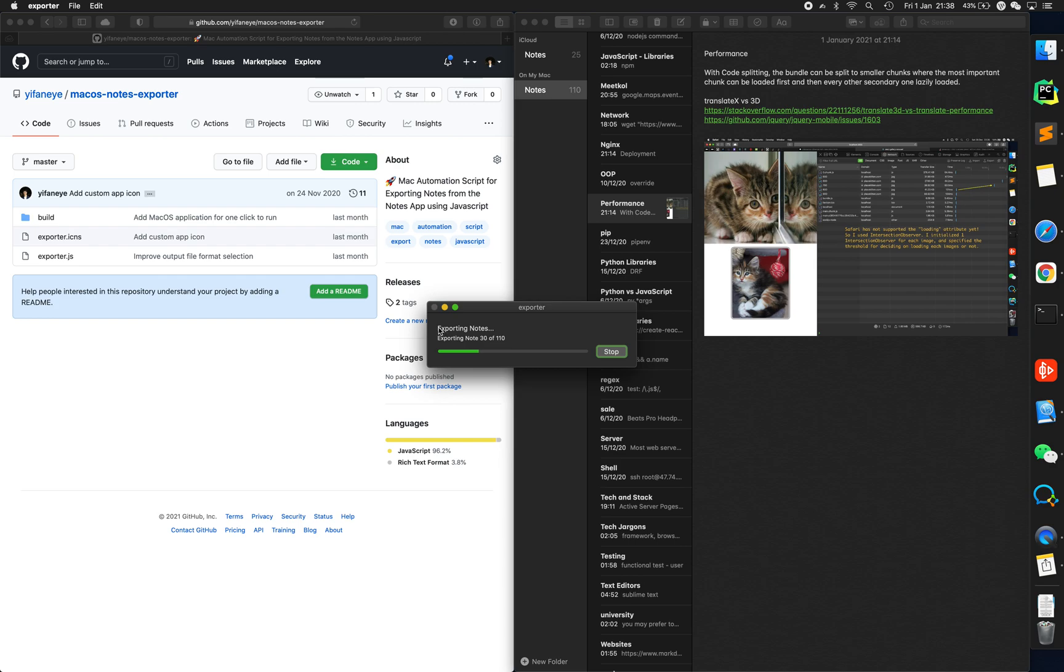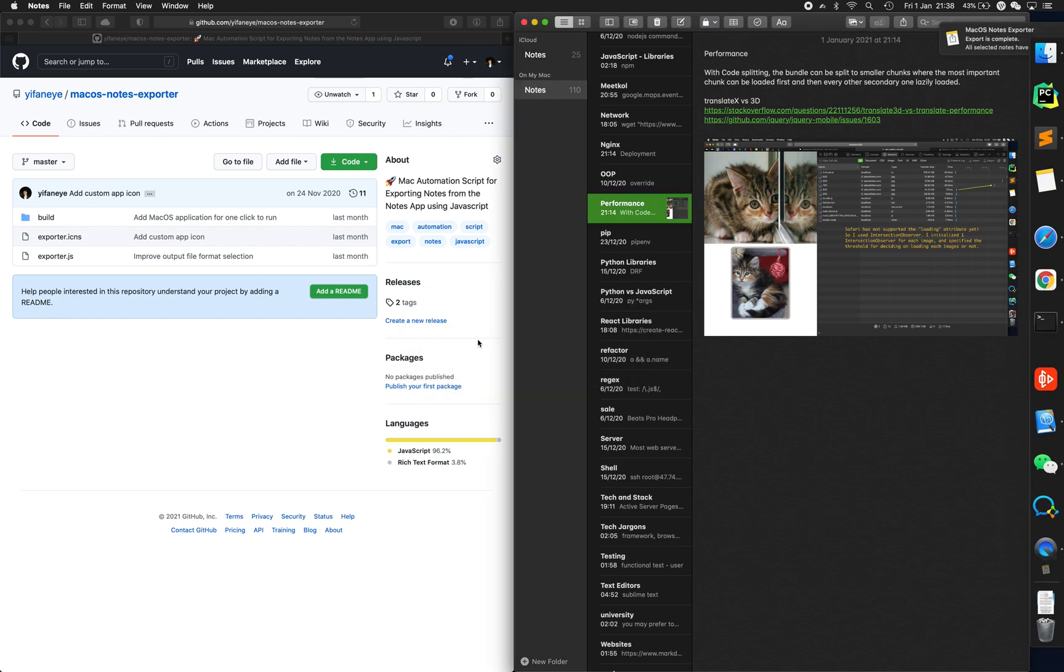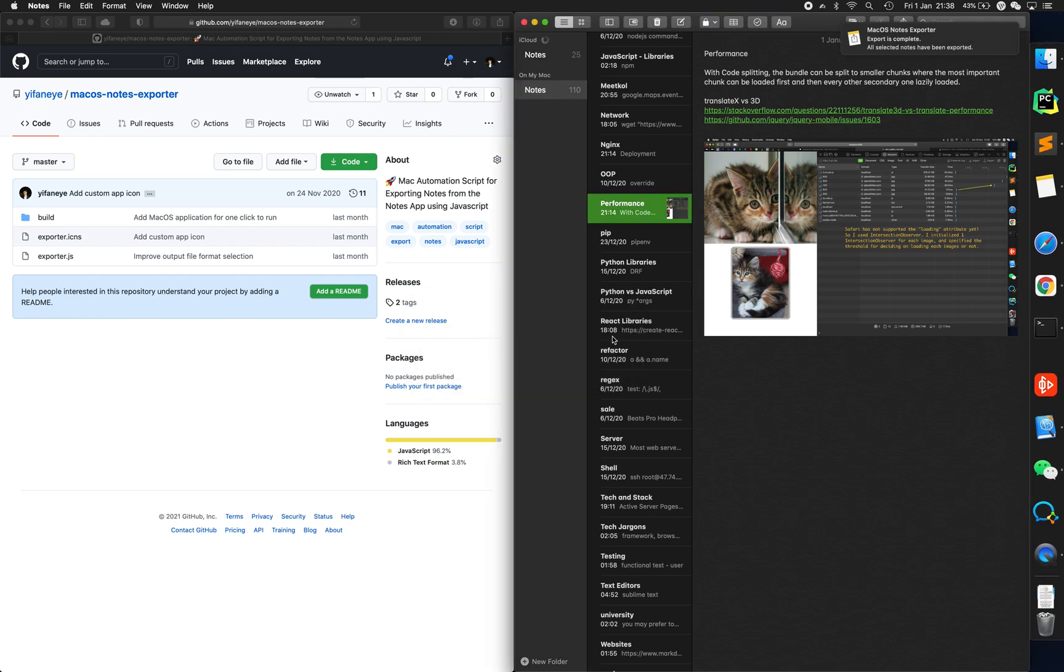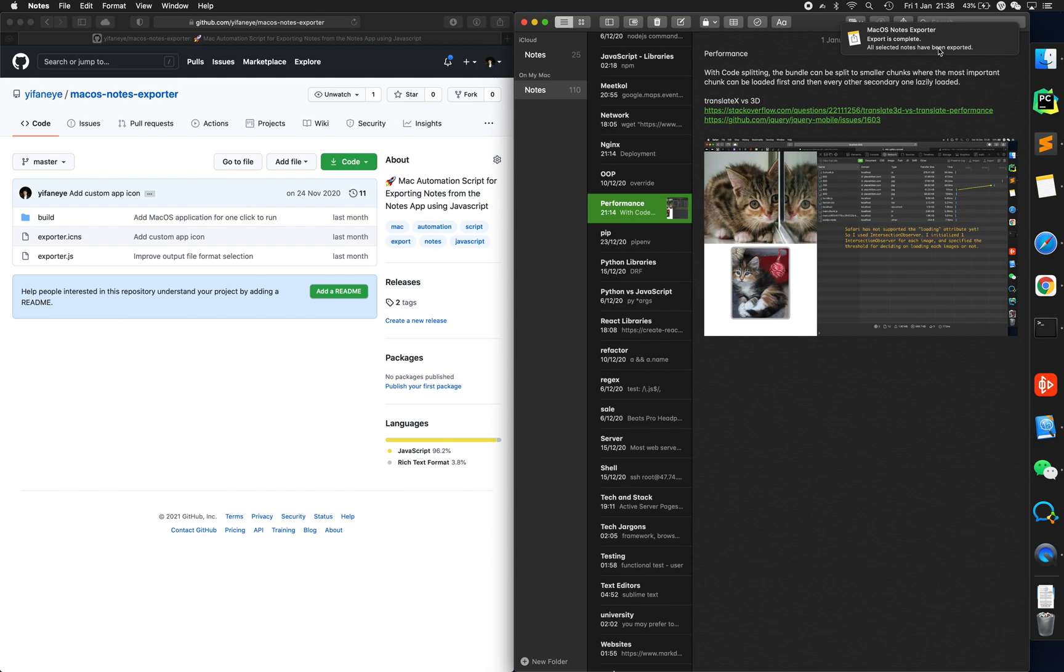Okay, you see here's a progress bar of the notes being exported out, 110 of them. They are one by one being exported, and very quickly you see at the top right, macOS notes exporter tells you that notes export is complete, all selected notes have been exported.